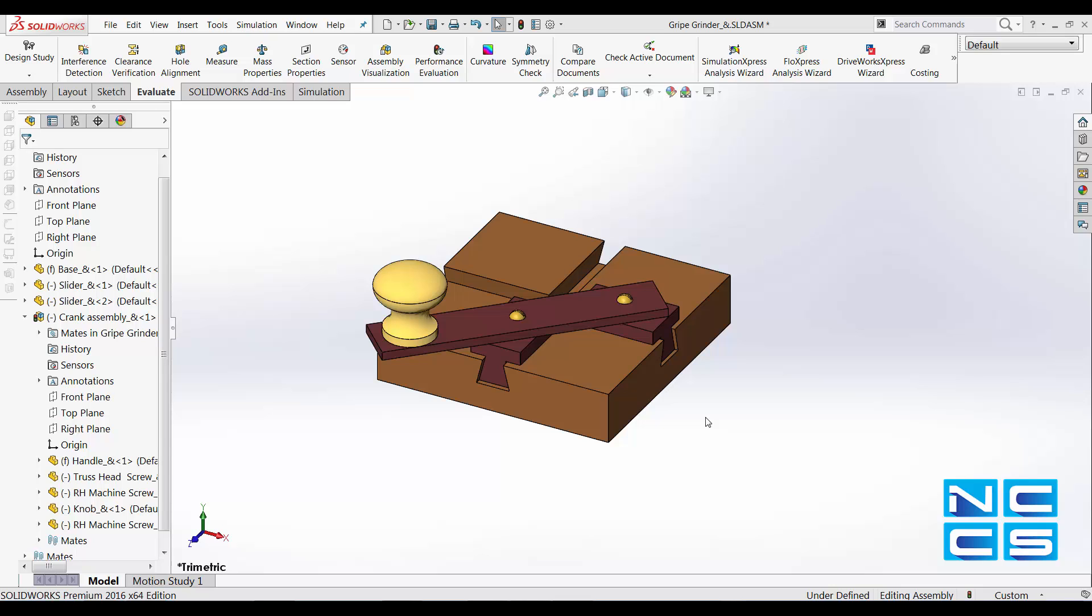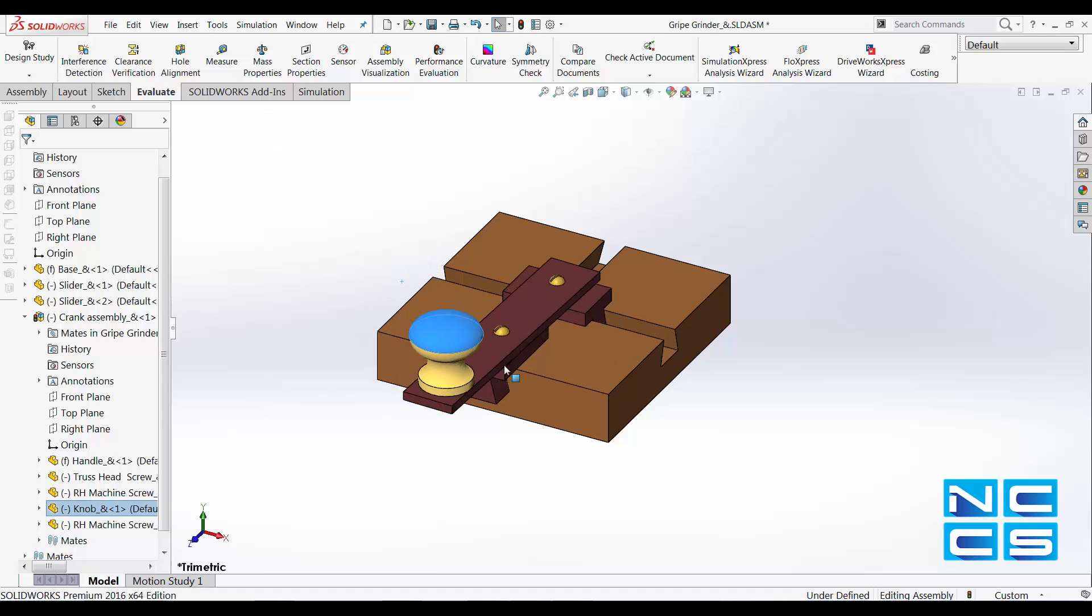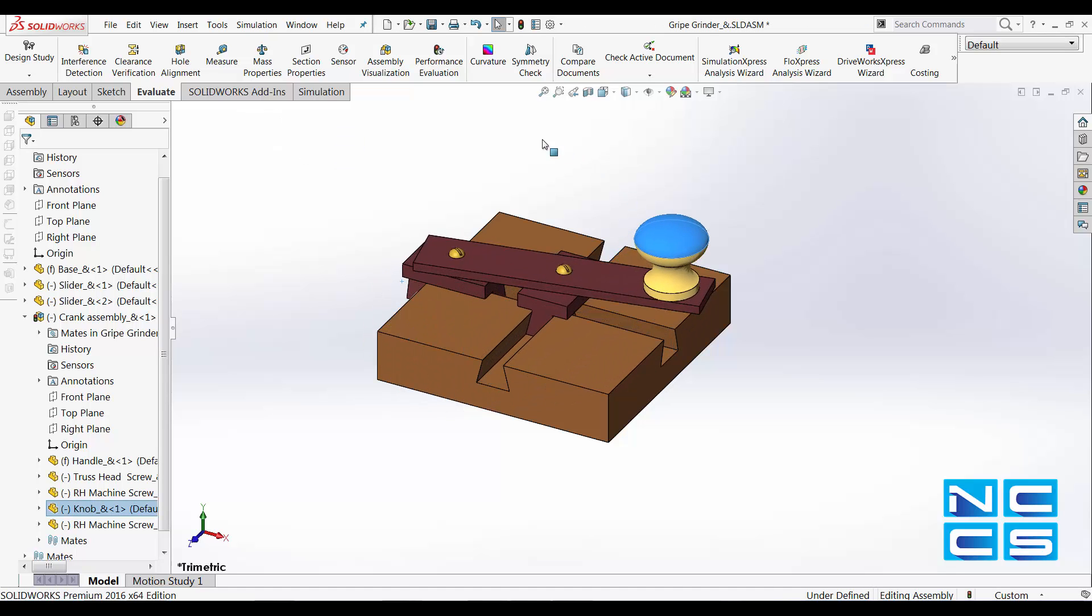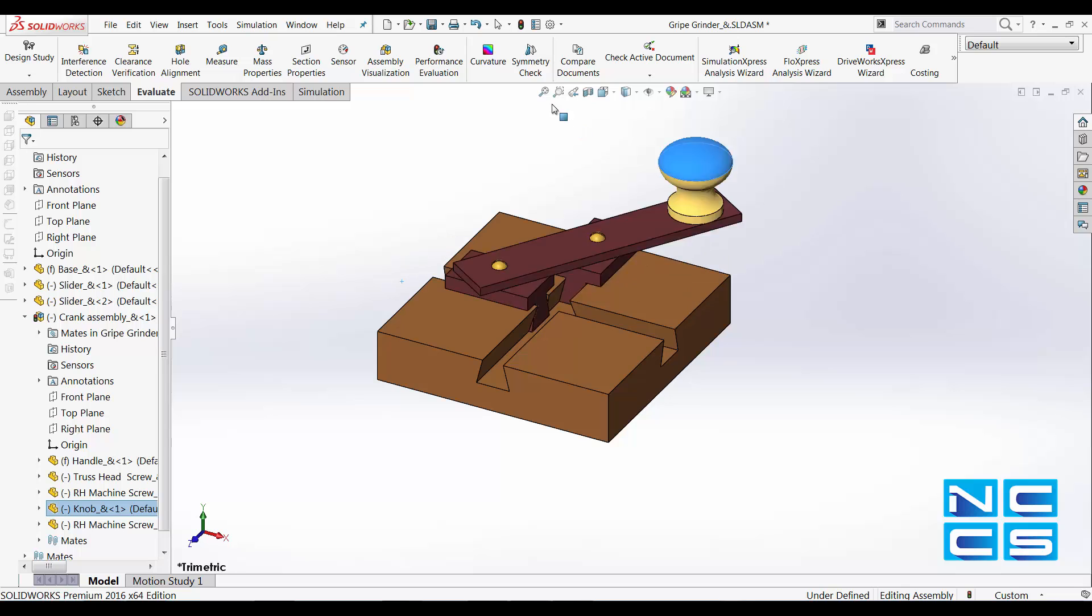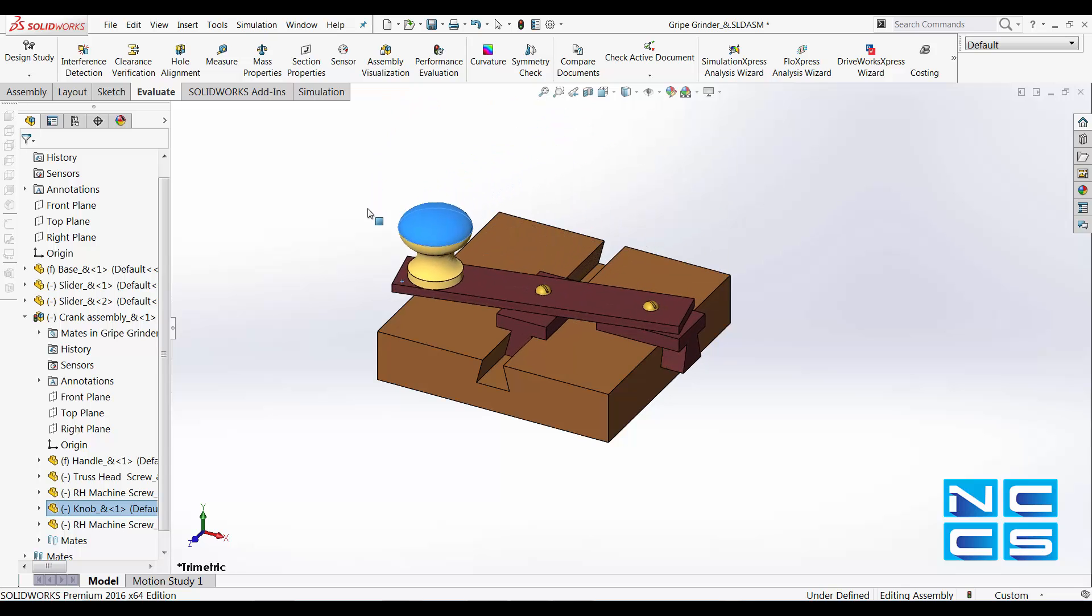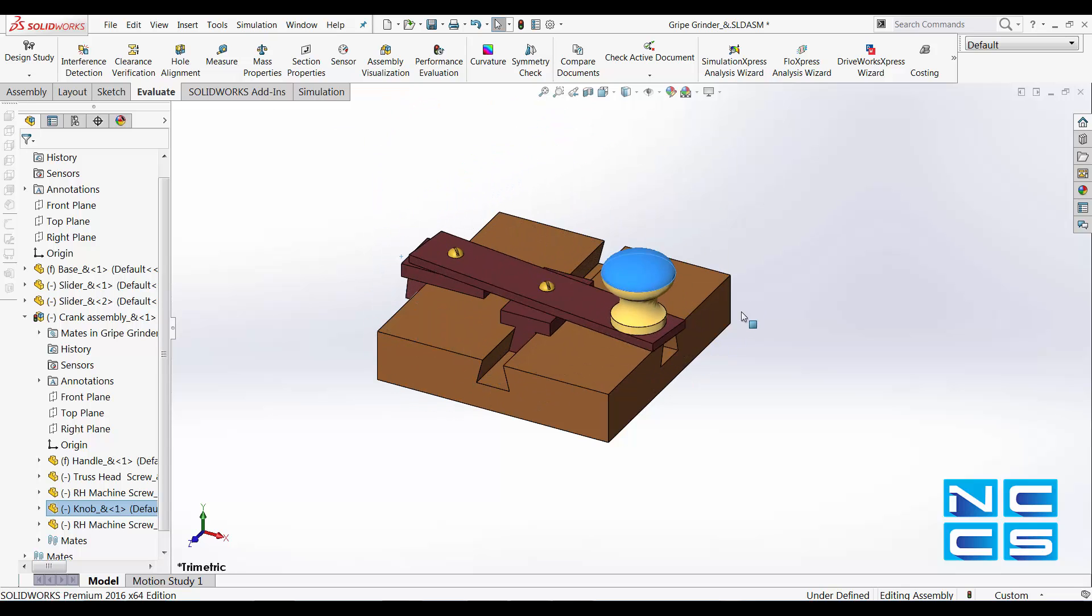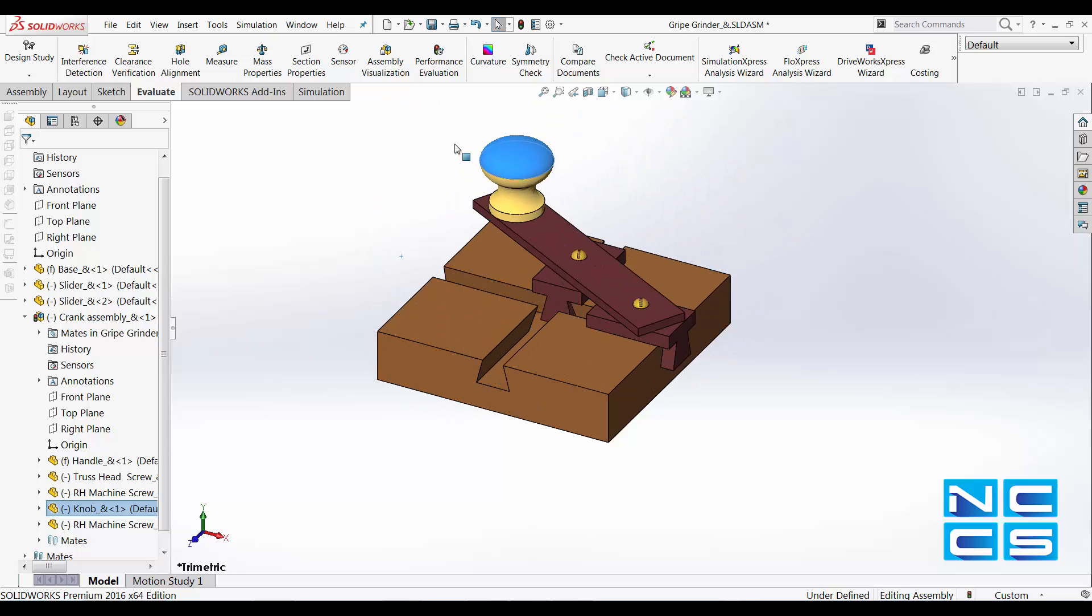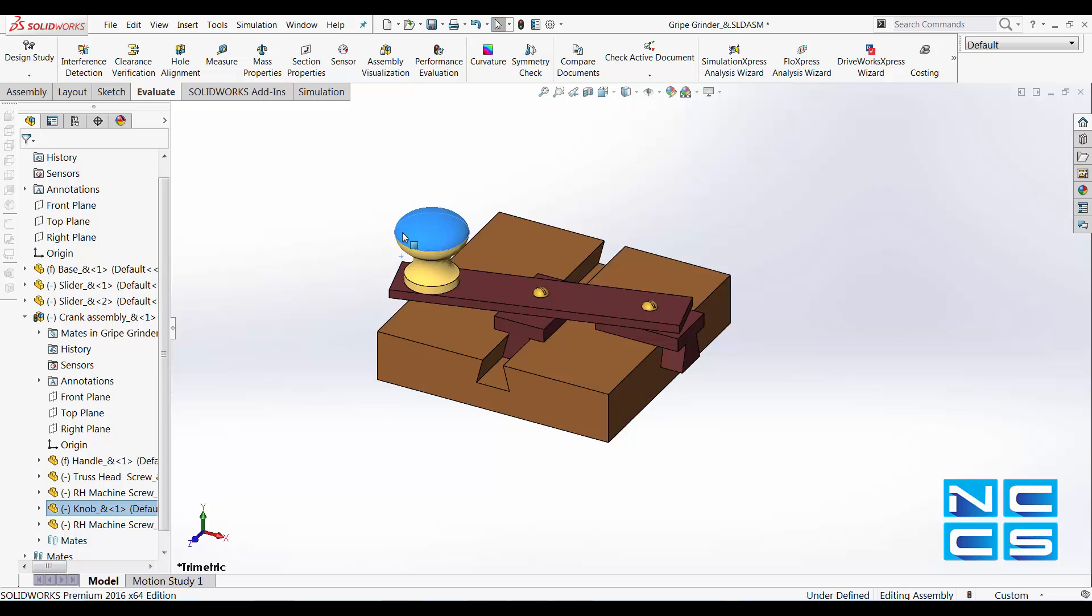It's a very simple process. For example, I've got an assembly of a grinder here, made in such a way that it can rotate this way.